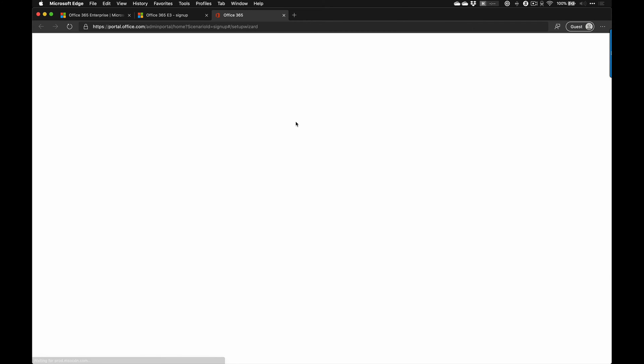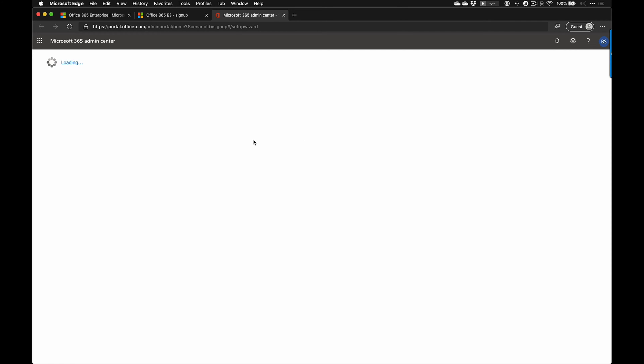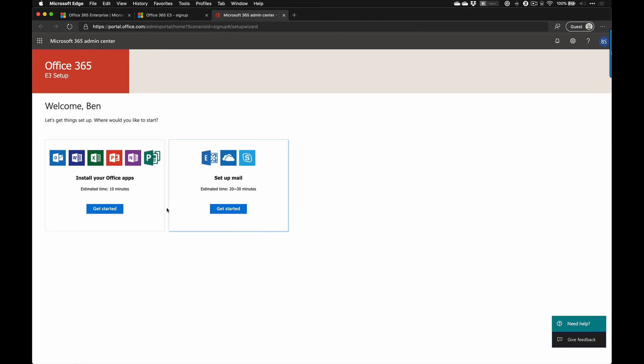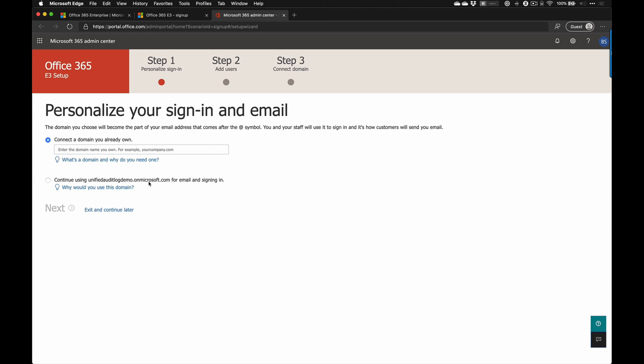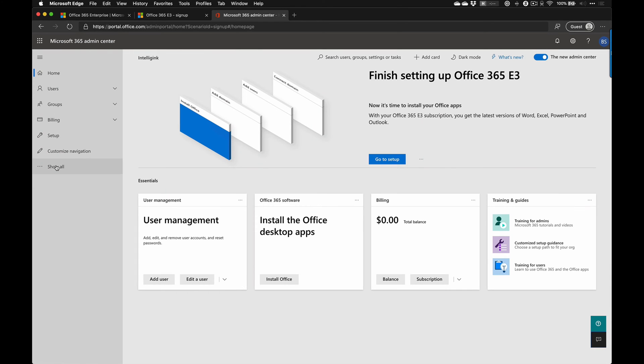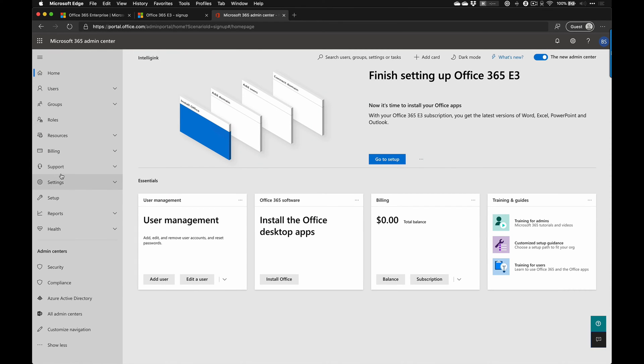Let's go to setup and start walking through the setup wizard to get everything configured. Let's jump into email just so we can get through this and then exit and continue later, because this is all we need to do to get started. So this is the admin homepage. To find the unified audit log, we need to expand out 'show all' and this has our new security and compliance center.